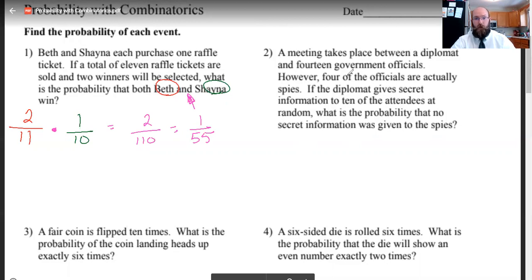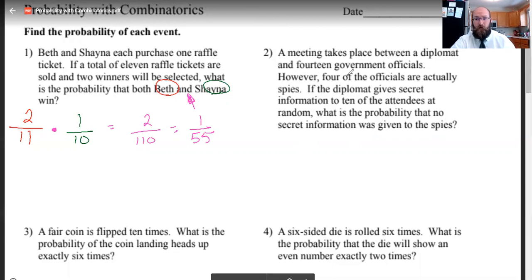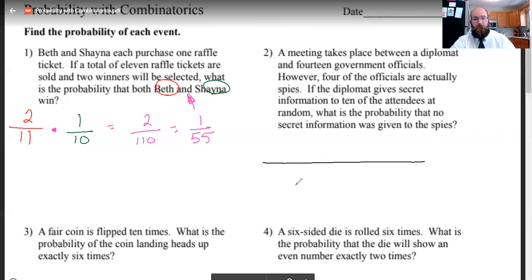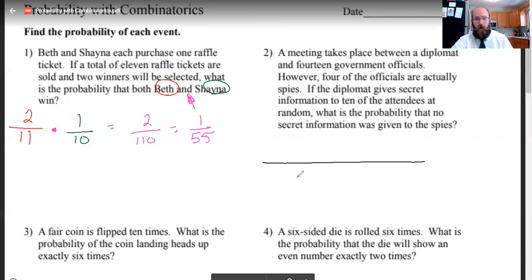A meeting takes place between a diplomat and 14 government officials. However, four of those government officials are actually spies. If the diplomat gives secret information to 10 of the attendees at random, what's the probability that no secret information was given to a spy? We need a top and a bottom here. The bottom is the total number of options for a group size — this is where we get into combinatorics. There are combinations and permutations. Combinations: order does not matter. Permutations: order does matter.